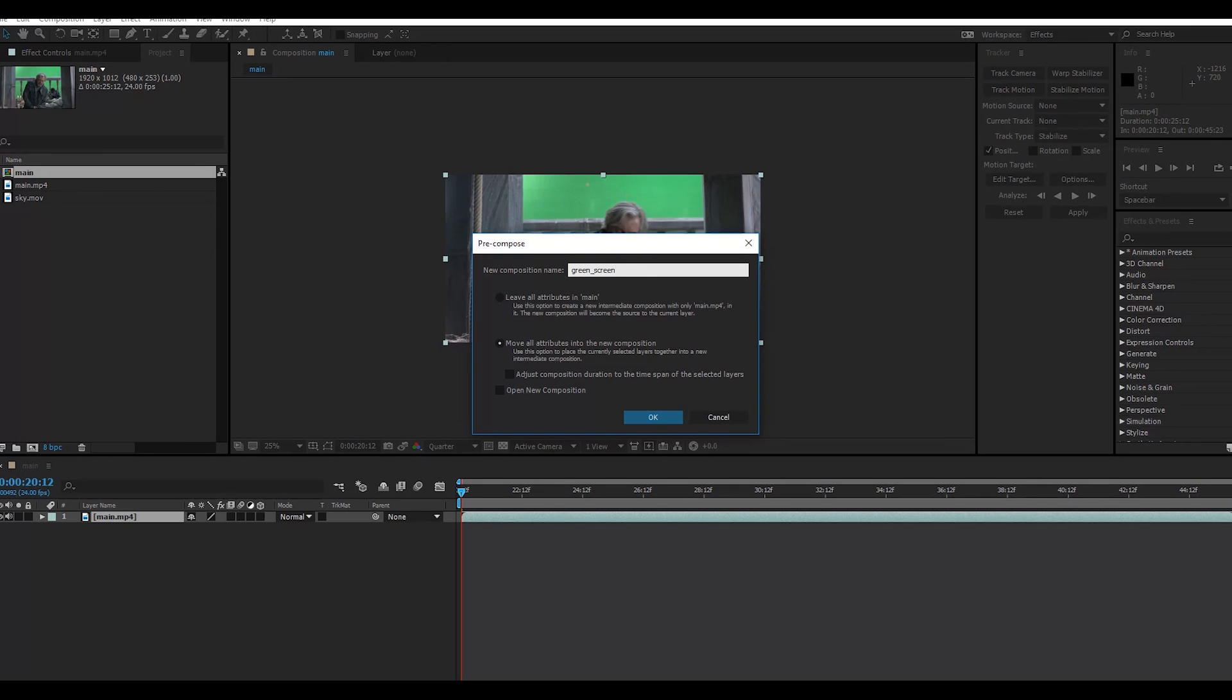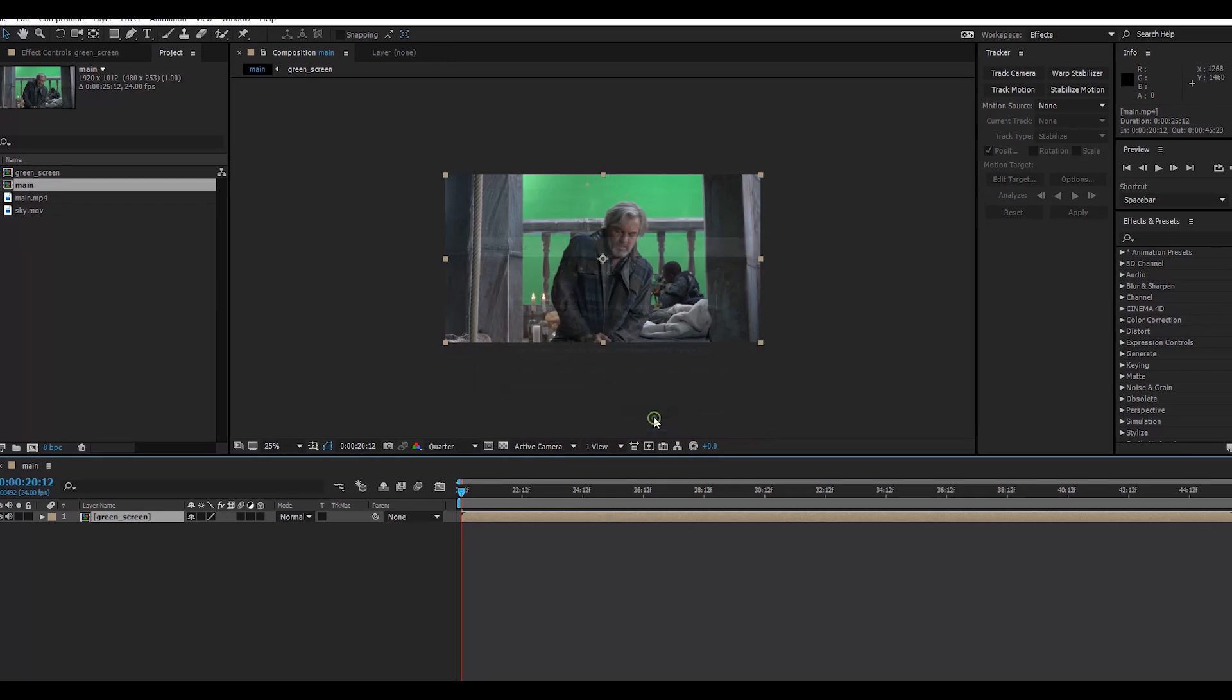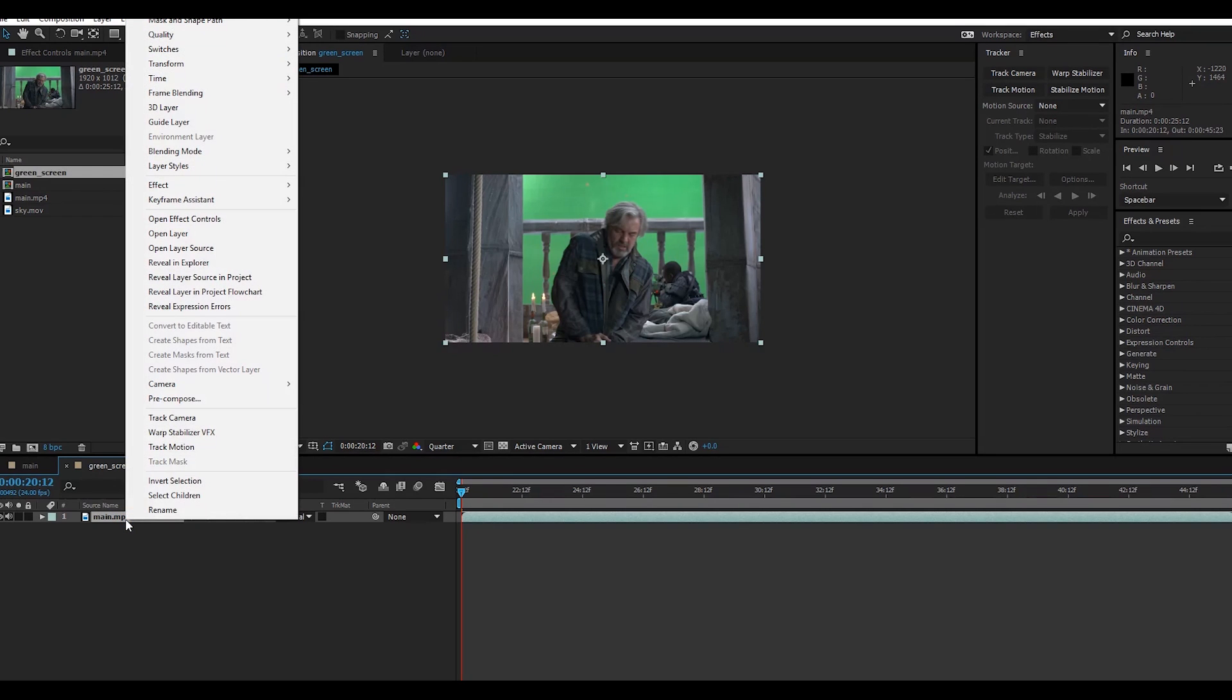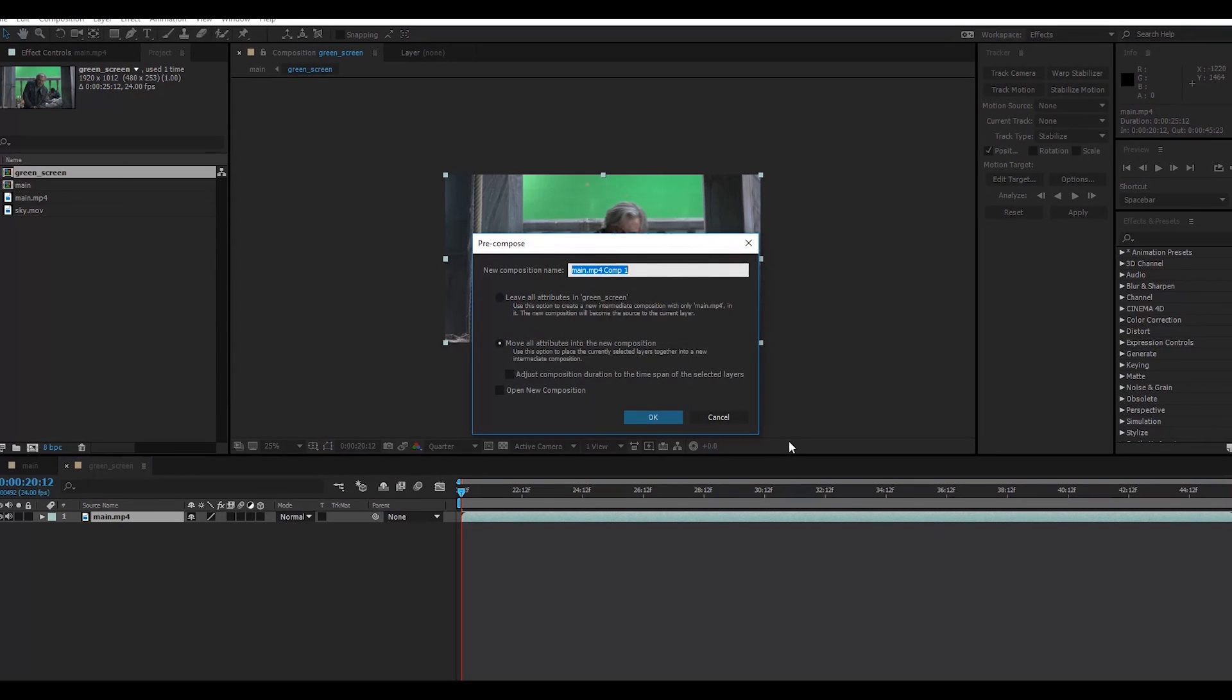Simply double-click here. I will create another pre-compose and I will call it alpha.